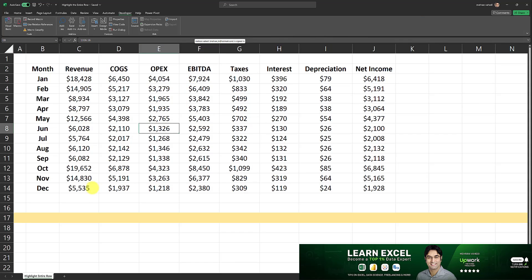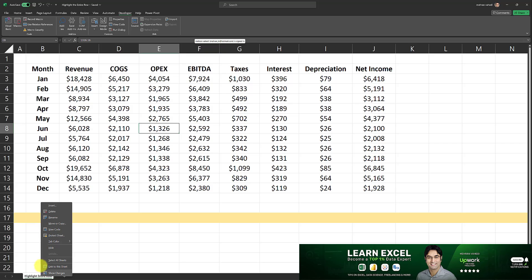In this step we will right click on the tab name, and then we have to click on view code.